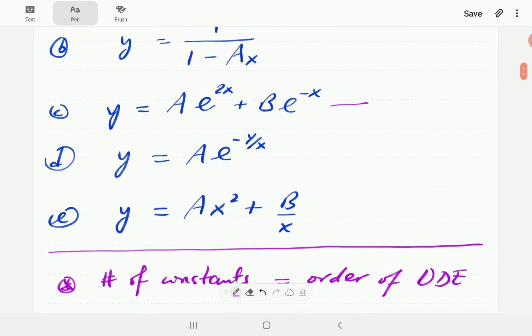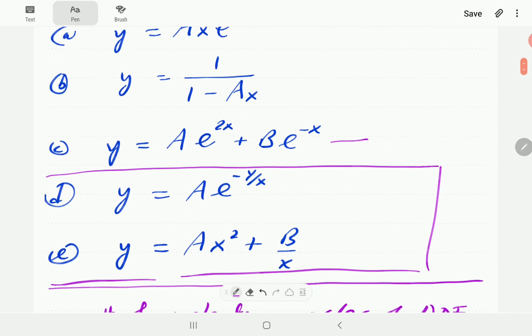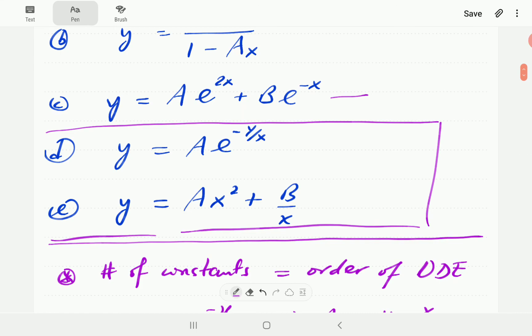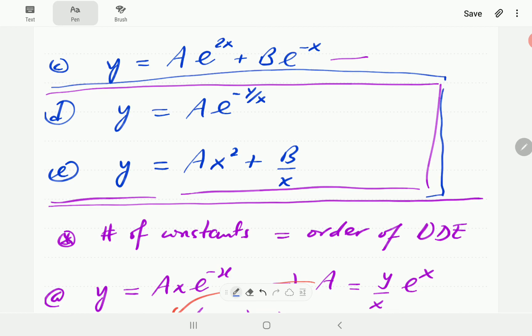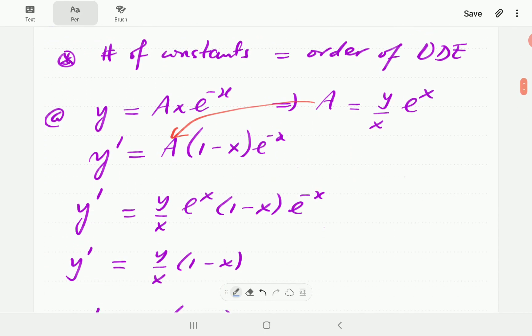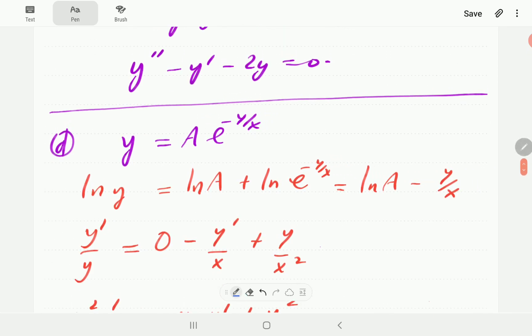Now we're going to ask you to have a go at the last two examples, D and E. You can pause the video and then when you press play you can compare with our solution. For part (d) there is one unknown, but since y appears as an exponent we'll need to take logs first.